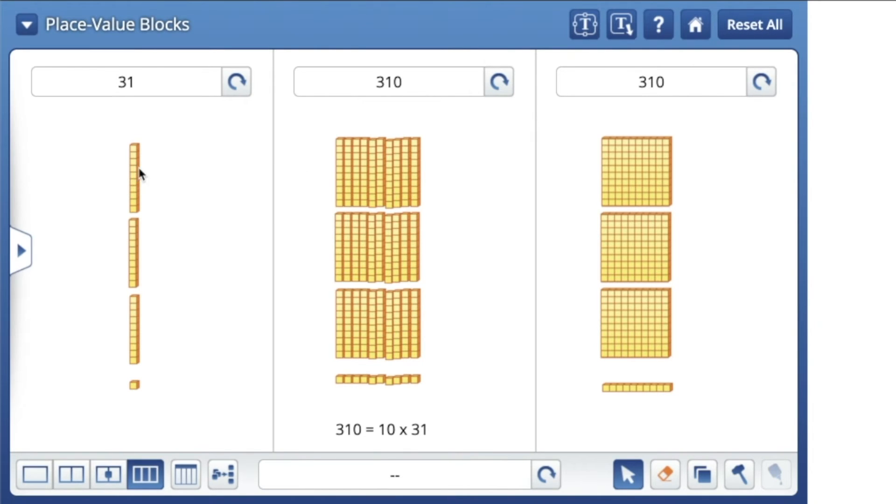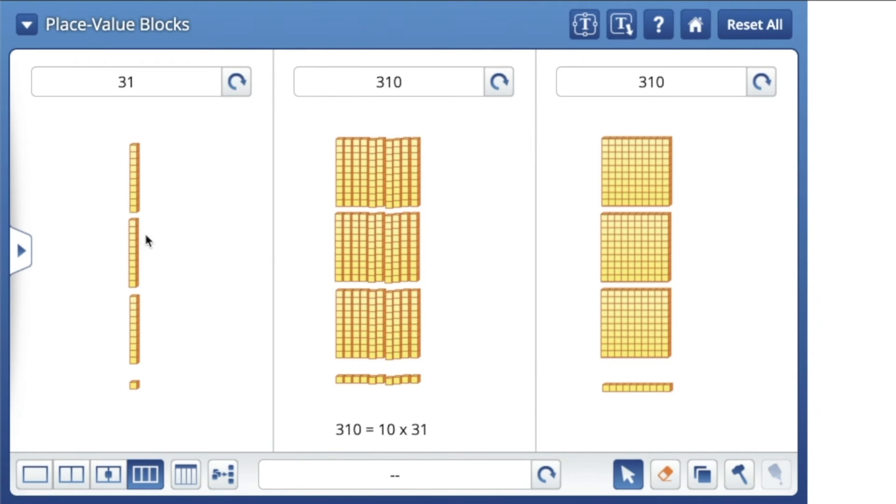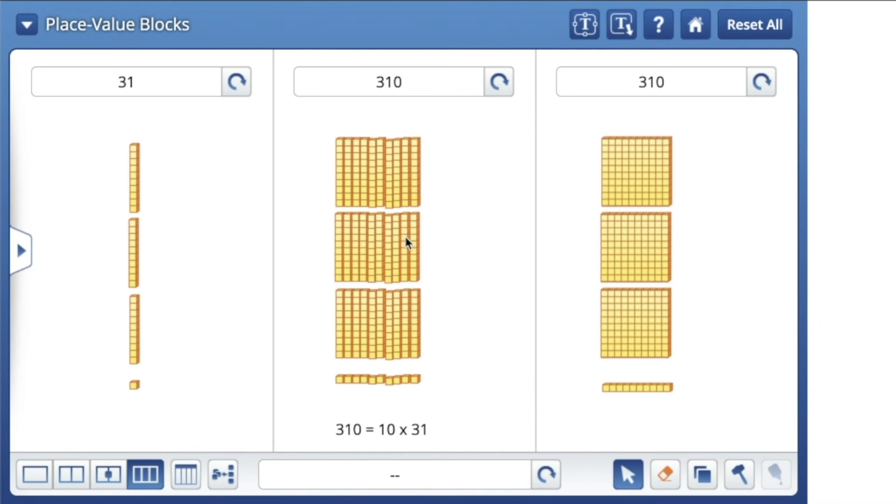Notice that we had three groups of 10. We had three groups of 10, and then we multiplied it by 10. We now have 10 times more than that. So 10 times more than 3 tens is 300. You see that? We had 3 tens, 10 times more than that is 300.